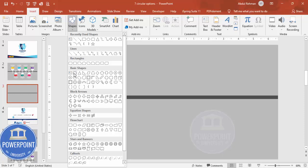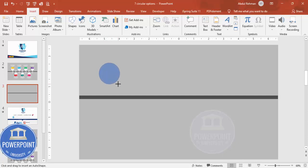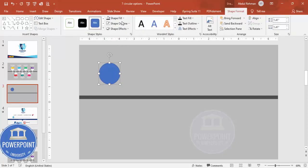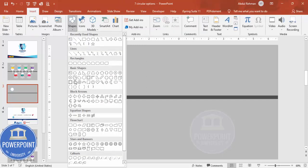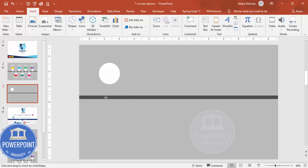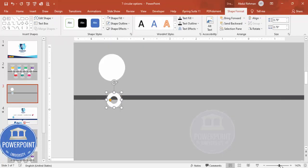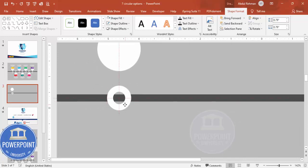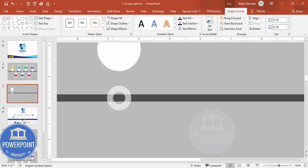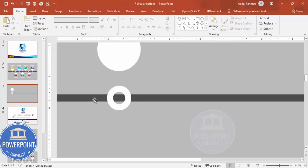Go to Insert > Shapes, from Basic Shapes choose the oval. Draw the oval by holding the Shift key to keep it circular. Depending on your requirement you can increase or decrease the size. Set Shape Outline to no outline and Shape Fill to white. Then insert a Circle Hollow shape, again hold Shift, set no outline, fill it white, and place it exactly in the center aligned with the oval.